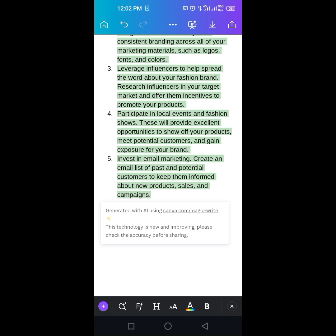So create an email list, WhatsApp list. You can use WhatsApp business. It works. Create an email list of past and potential customers to keep them informed about new products, sales, and campaigns. Wow.